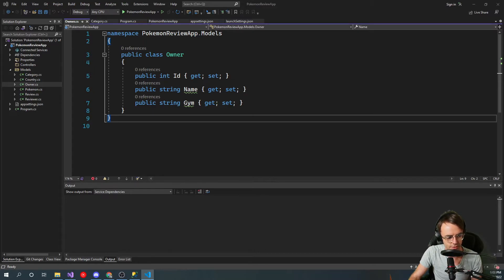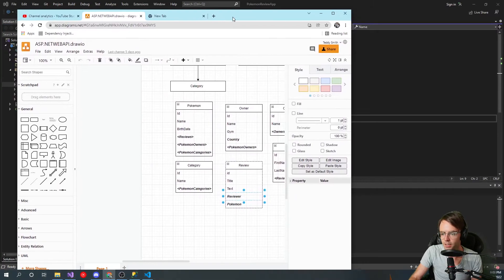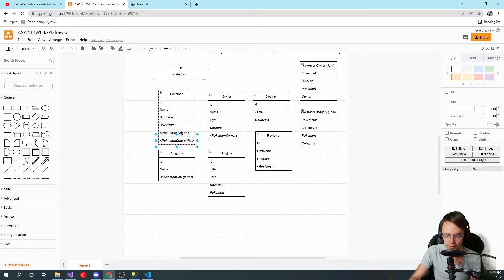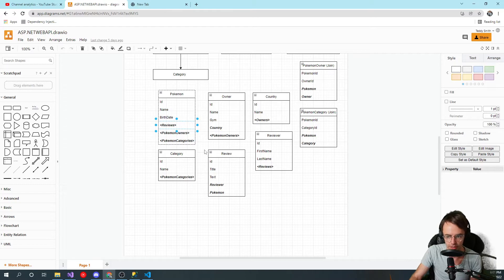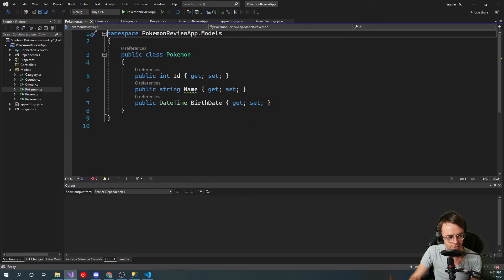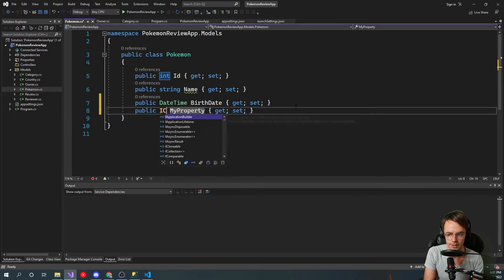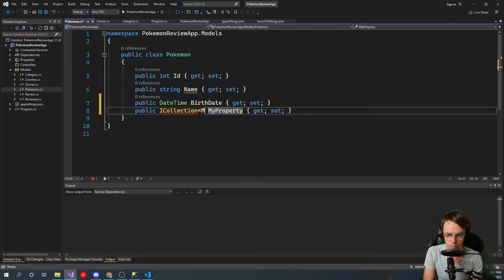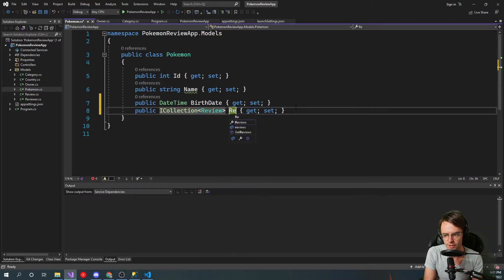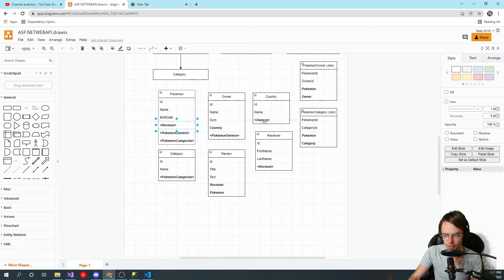We're going to start with Pokemon — we'll save many-to-many for the next video and just do one-to-many in this video. So for Pokemon, the first thing we're going to do is add our reviews. Whenever you are doing a 'many' relationship, just realize it's going to be in the form of a list or collection. So we'll do ICollection of Reviews — that's going to be our first one.